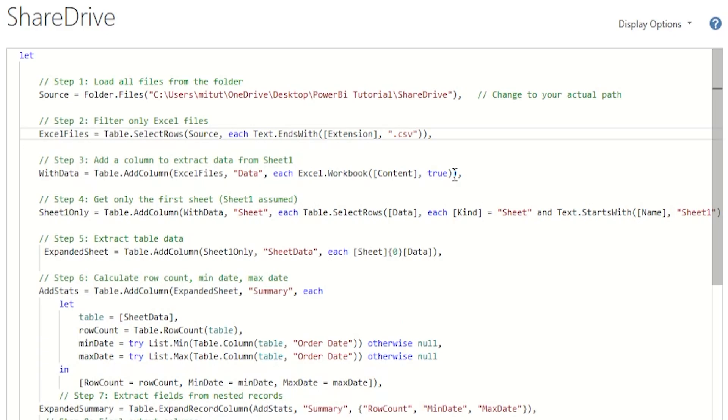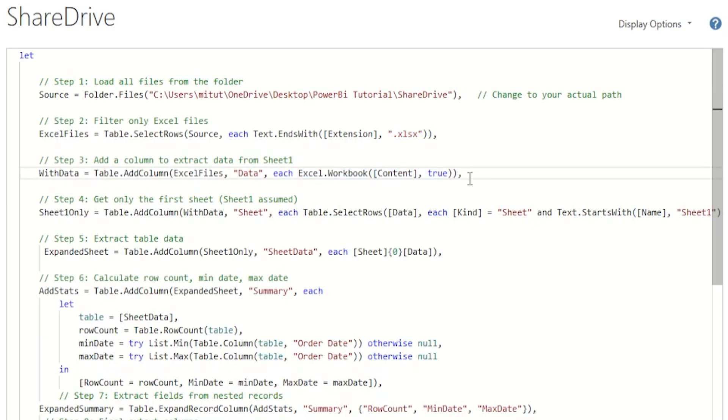On step 3, we're using the excel.workbook function to extract the contents of each and every excel file. This gives us a list of all the sheets inside every single file.